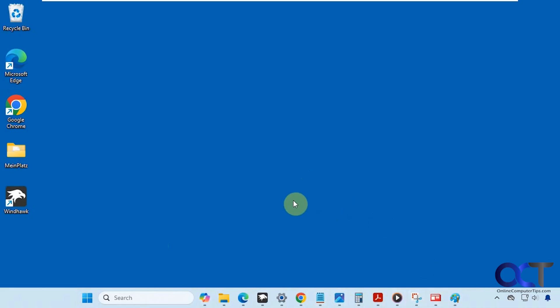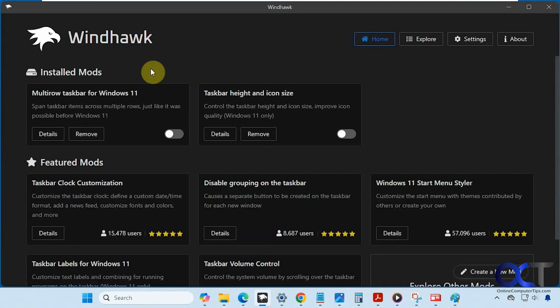To do so, we're going to be using the Windhawk program. This is a free tool you can use to customize and tweak Windows. How it works is once you install it, you just search for the mods you want to add to it.